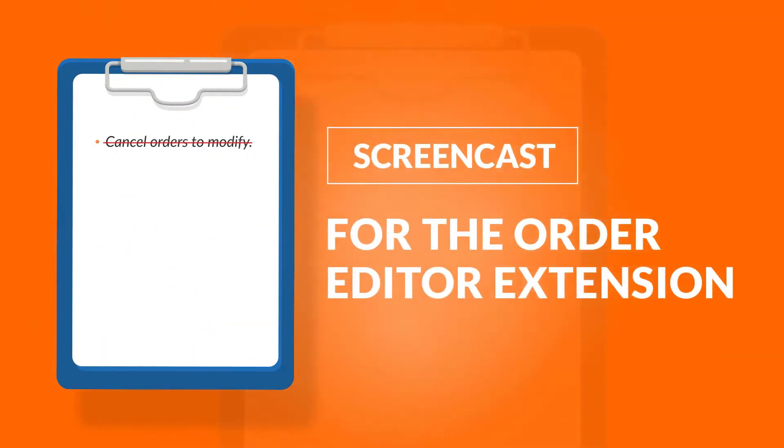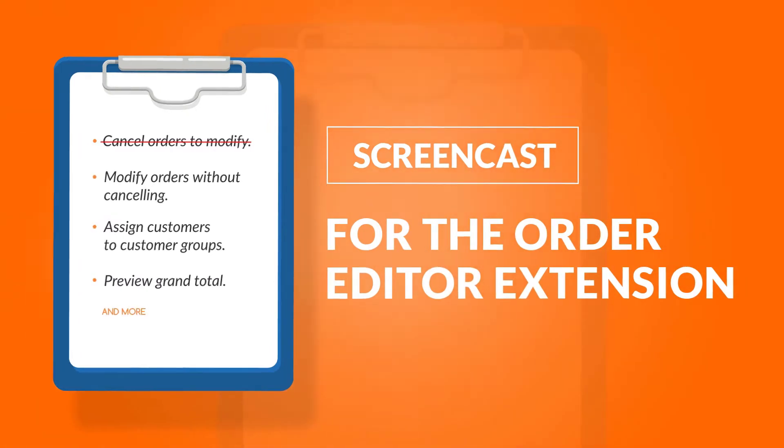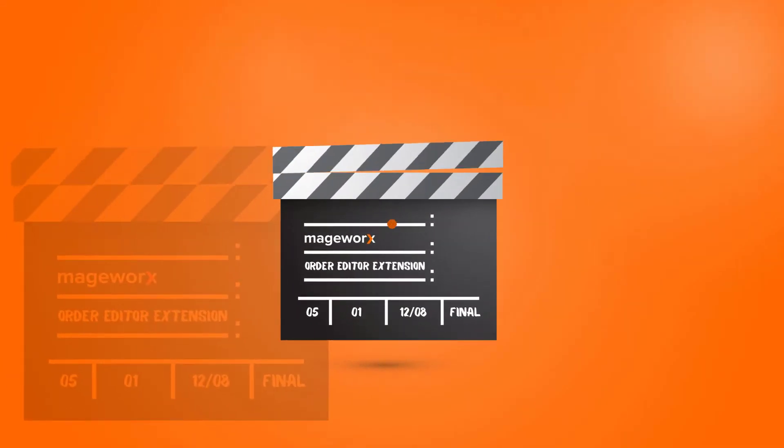This will let you conveniently edit and manage any order info without having to cancel orders. Let's get straight to the point and learn how the extension helps you modify order data.